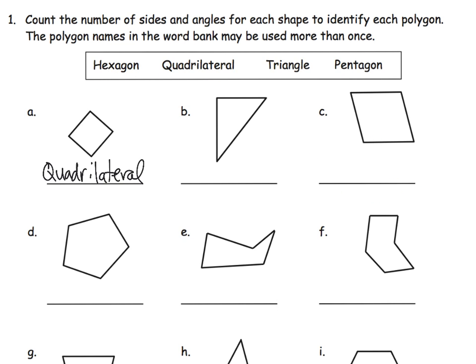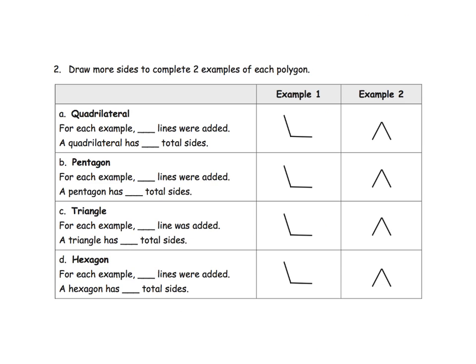So parents and teachers, you can just pause the video and point and answer each one of these. And we can see, you can help your students practice using this new vocabulary. This is fun. This is where math becomes problem solving. And that's the best part of math. So it says, draw more sides. And that's the kicker right there. Draw more sides to complete two examples.